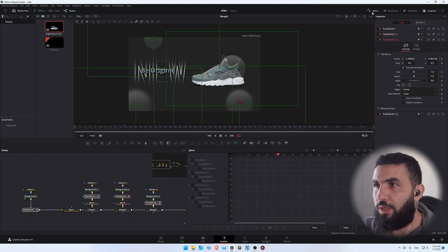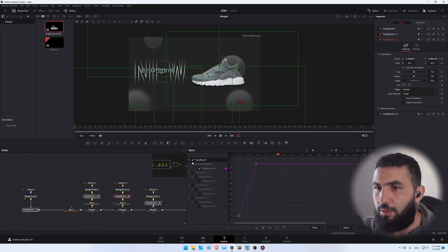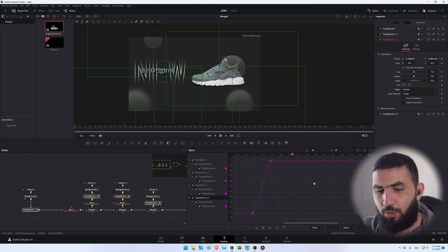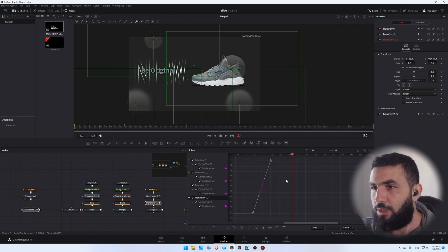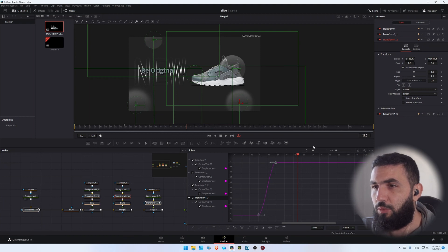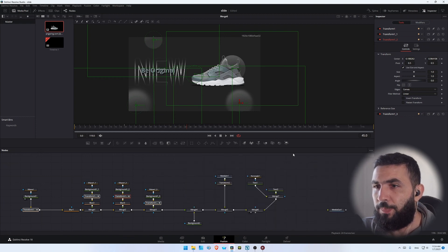Let's select the transform nodes, go to the spline editor, make sure to select all of them. Press Ctrl+A to select all, then press S to add the smooth curve like this.